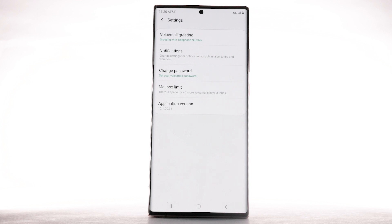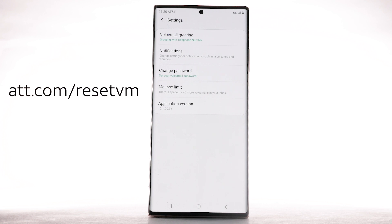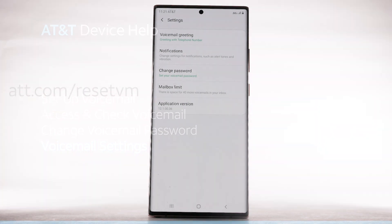If you have forgotten your existing voicemail password, you will not be able to access voicemail until you reset your voicemail password. To reset your voicemail password, go to att.com/reset-vm.